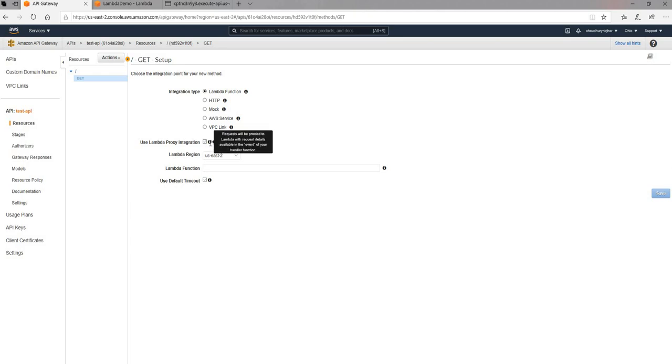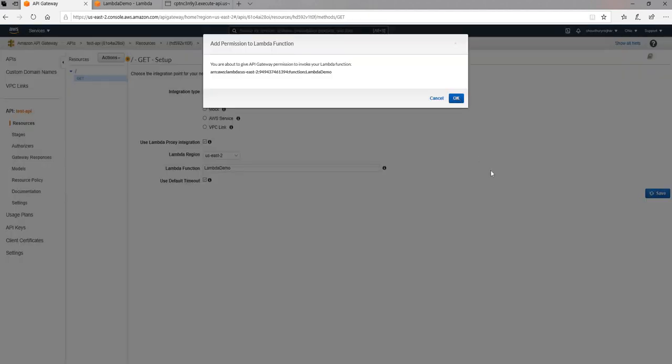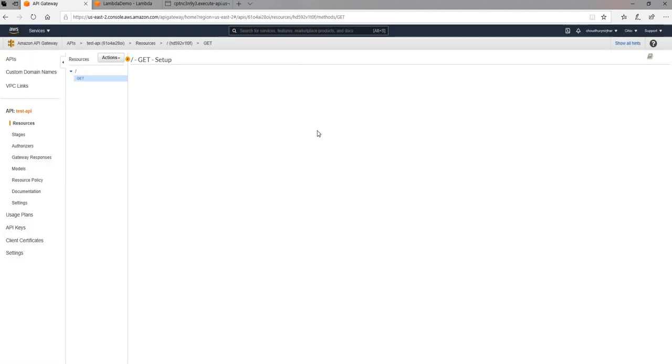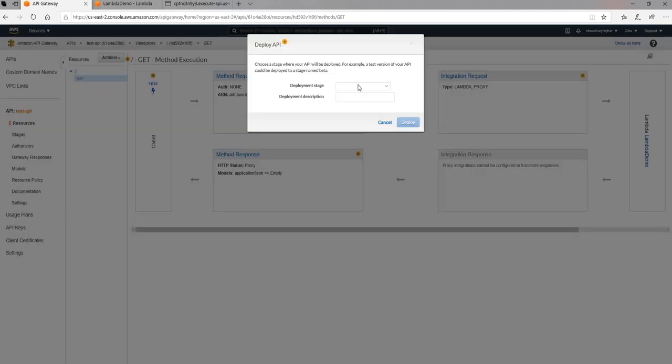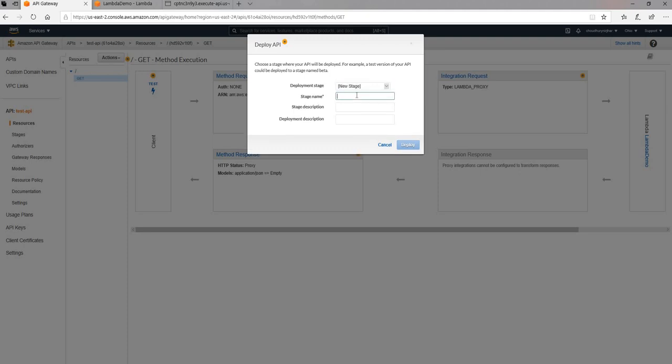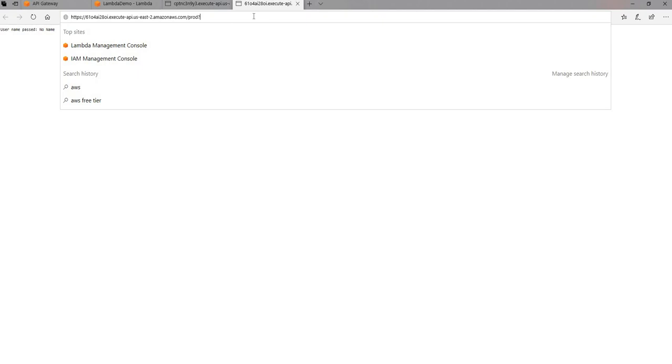And here this time when I select the lambda function, I'm also going to use lambda proxy integration. So I'm going to click on that. As you can see, request will be proxied to lambda with request details available in event of your handler function. So this will ensure the entire request object is available to the handler function. Now I'm going to save this. So it's going to save it. After it's been saved, I'm going to again deploy the function. I'm going to create a new stage. Name it as prod, deploy. Once the deployment is successful, I'm going to execute the new URL. This time I'm going to say name equal to test again. As you can see, user name passed test is now showing up and working as expected.